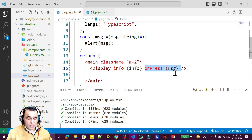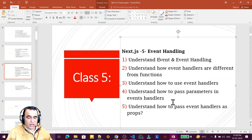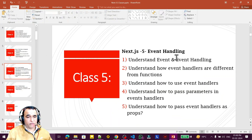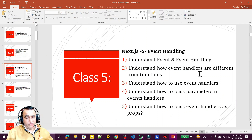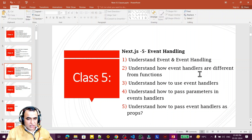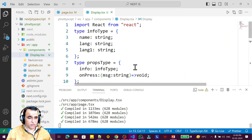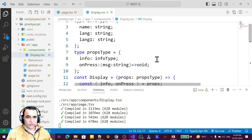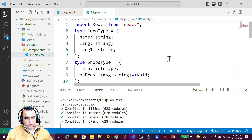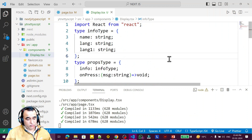I have explained each and every concept of event handling: what is an event, event handling, event source, how an event handler is different from a function, how to use an event handler, how to pass parameters to an event handler, and how to pass an event handler as props to components. Each concept was explained with a simple and easy-to-understand example. If you learned something from this, please do subscribe. Thank you for watching.